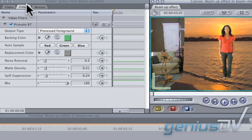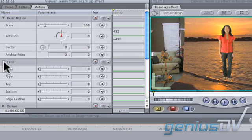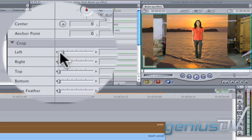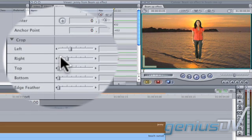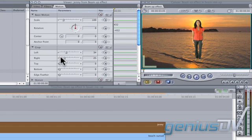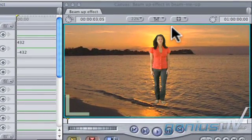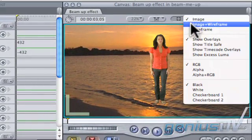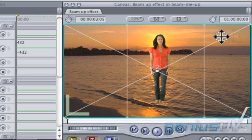Click on the motion tab to crop out any excess areas that you need keyed out. Within the canvas window, turn on image plus wireframe to adjust the position and size of your keyed object.